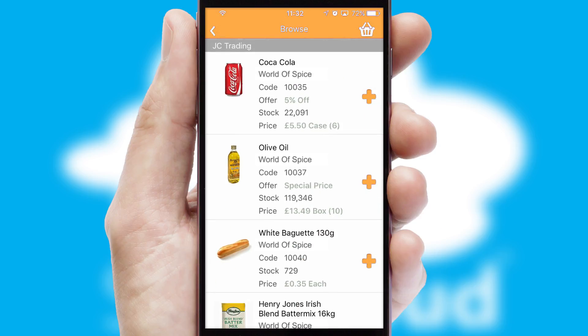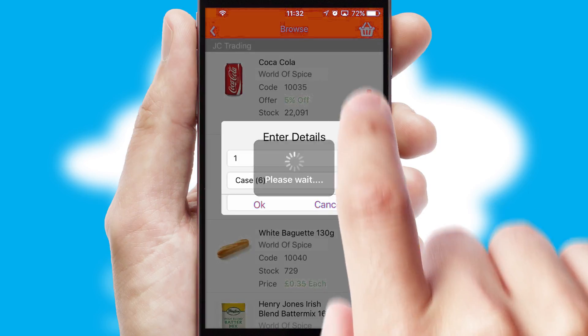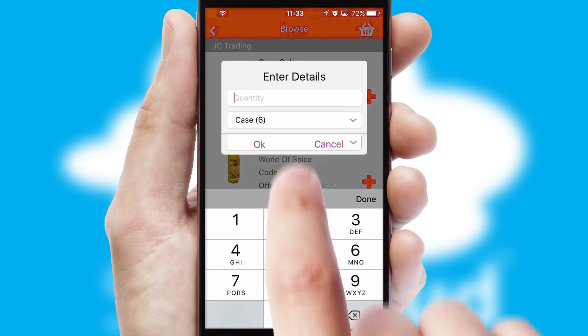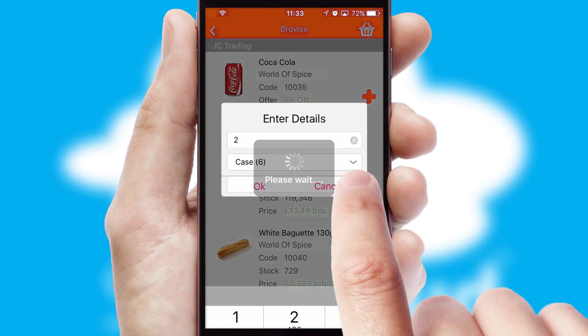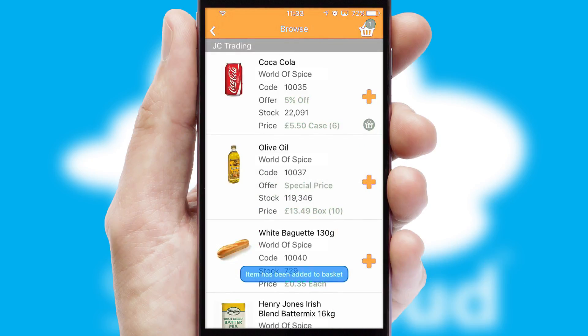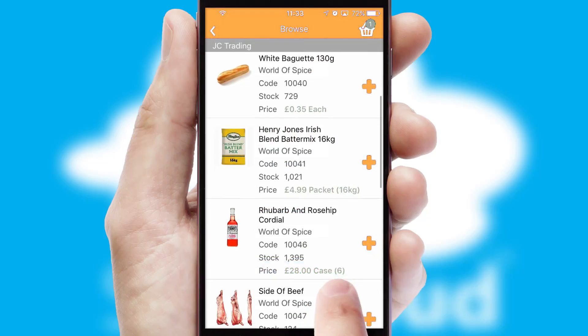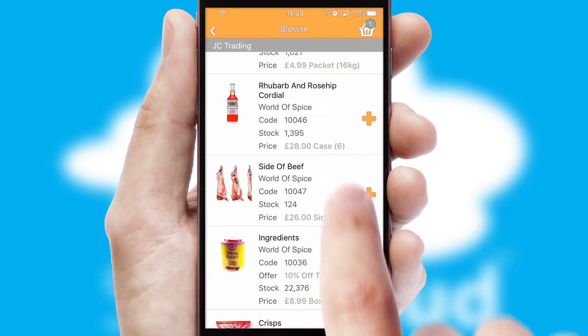Once you have found the required item, simply click, enter the required quantity, unit of measure and then confirm. A basket icon will appear beside the product to confirm it has been added to your order.